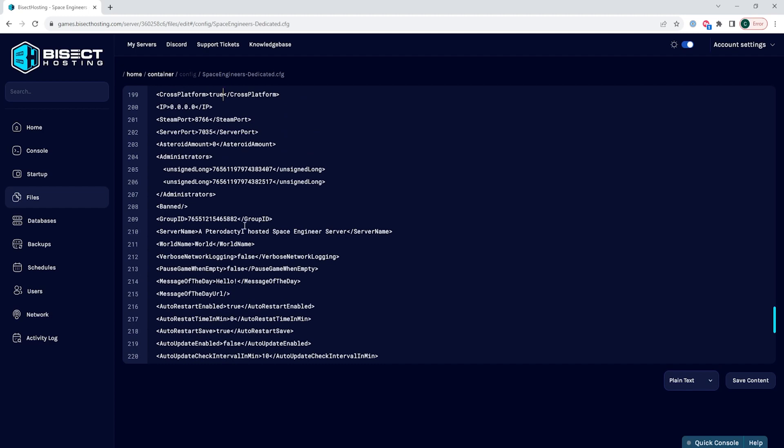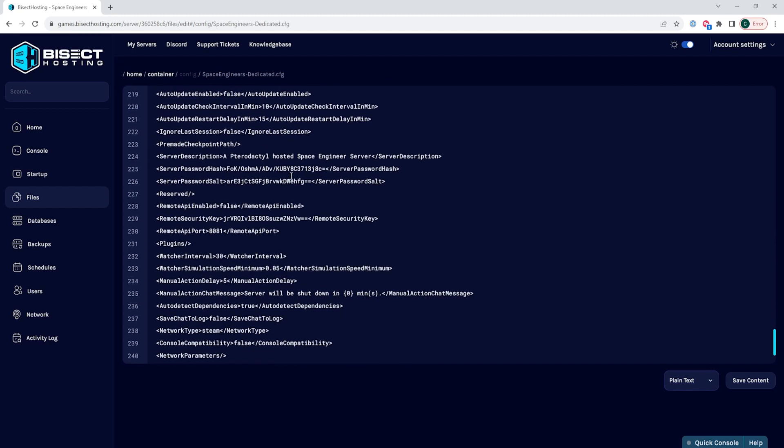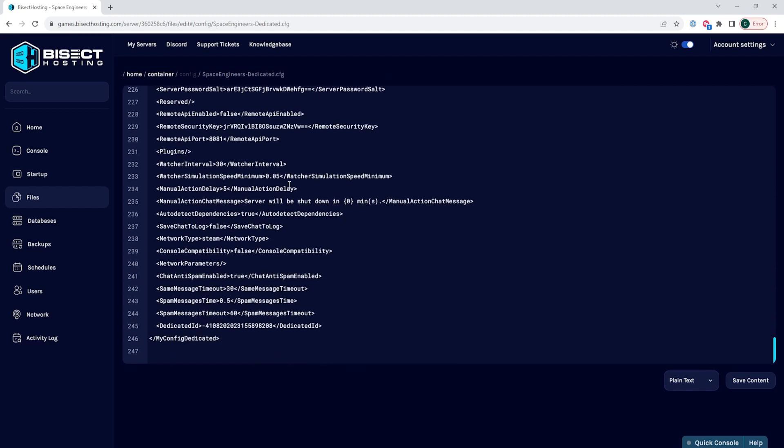Next, we're going to go to the line that says network type and in the middle says steam. It should be around line 234. With this, we're going to change this from steam to EOS.